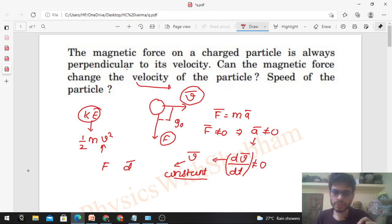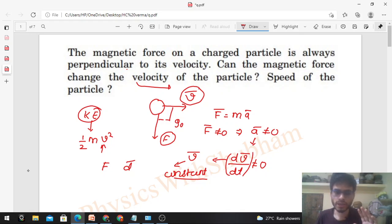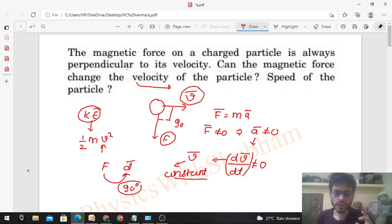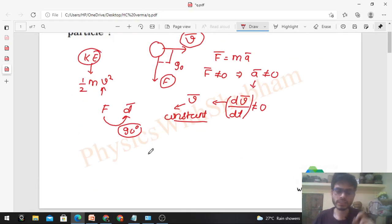Because displacement will be in the direction of velocity. If we talk about instantaneous velocity and instantaneous displacement, displacement will always be in the direction of velocity. So what will be the angle between force and displacement? That will be 90 degrees — always. And when the angle between the force and displacement is 90 degrees, work done by the force will be zero.